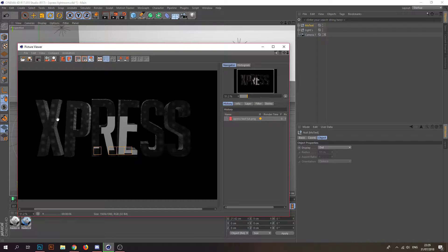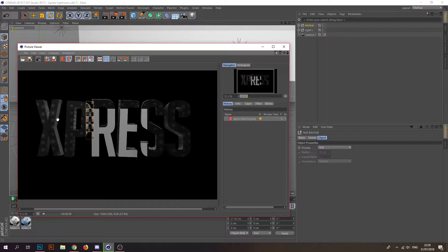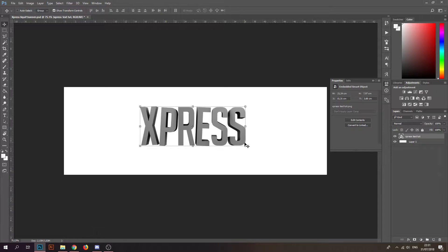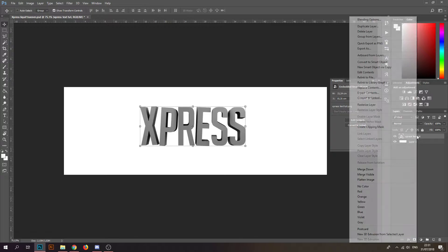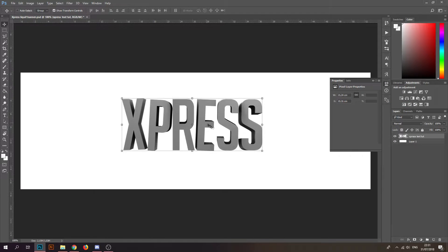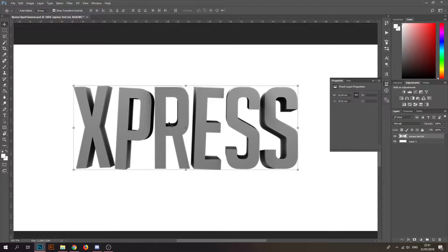Let's wait for the render. The rendering is done — you can see it's a nice affected text effect. I kind of like that. You can edit it way more in Photoshop.